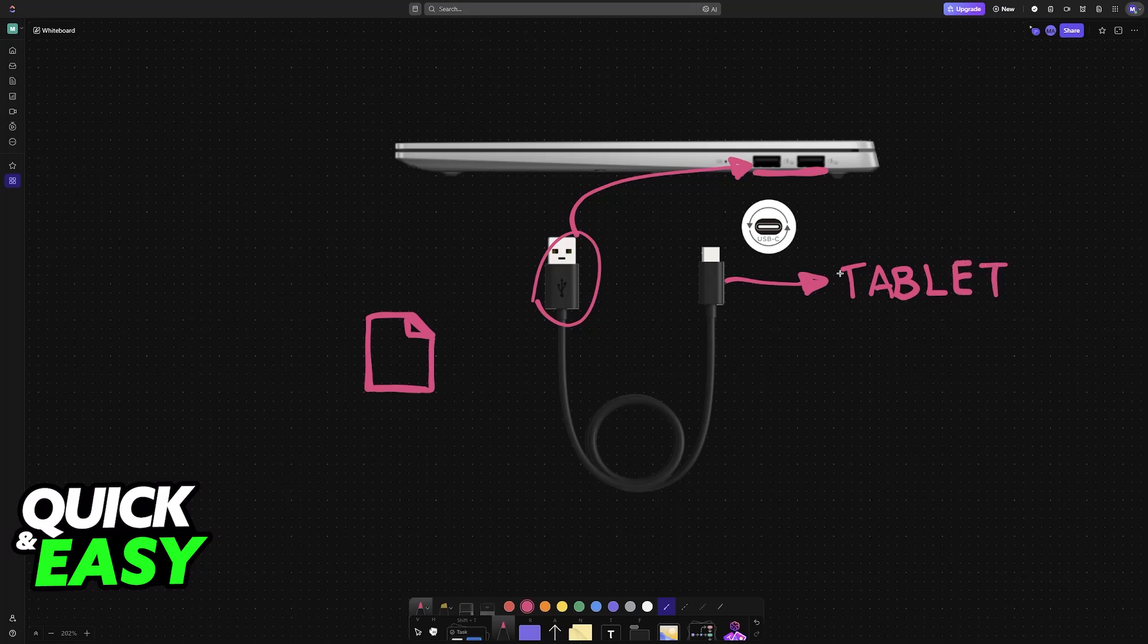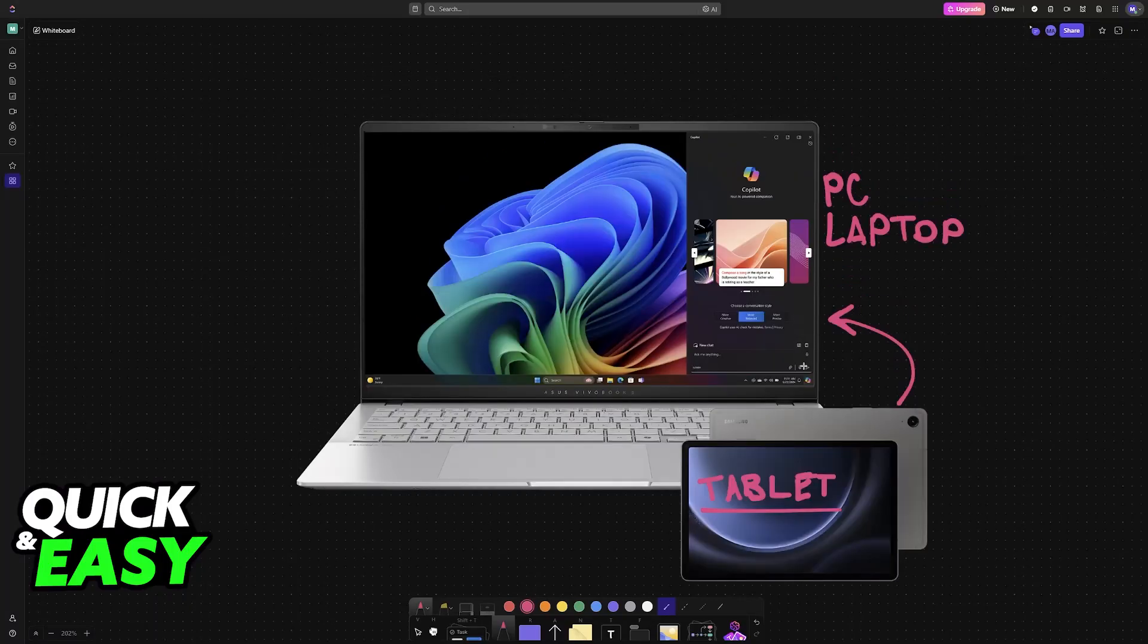But if you want to use the PC and the laptop and then have the tablet as an additional monitor, you will have to follow a different option. So if you want to have the tablet available as an additional monitor, what you have to do instead is different.